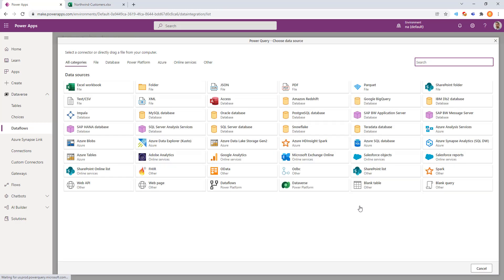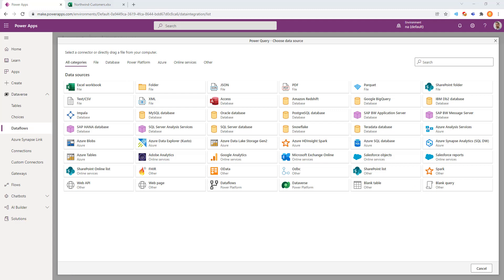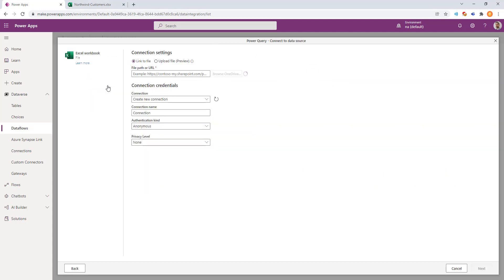We have all of this variety of different choices that we can pick from. A blank query, SharePoint list, many choices. Here, we'll go ahead and pick an Excel workbook.